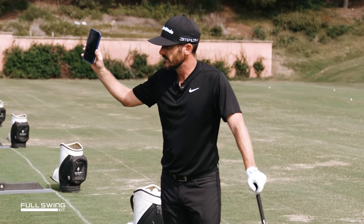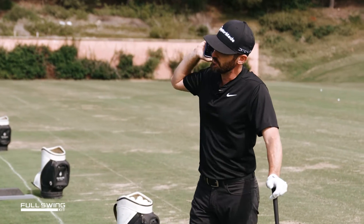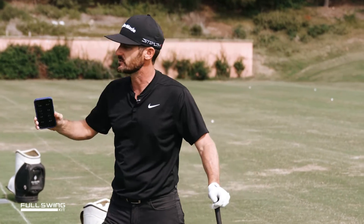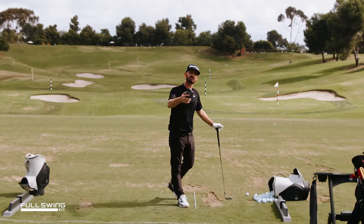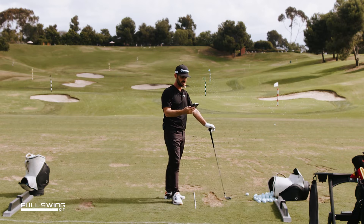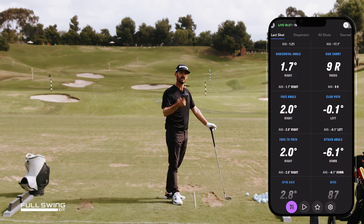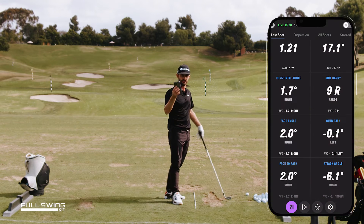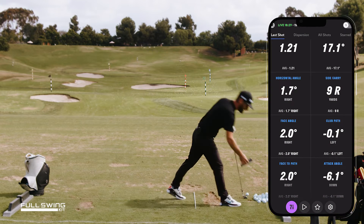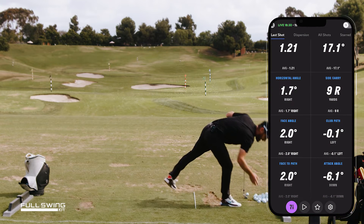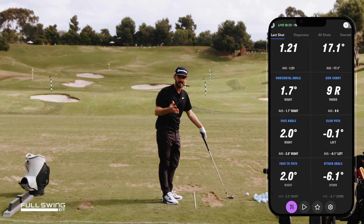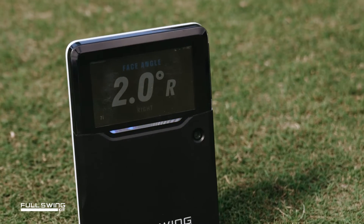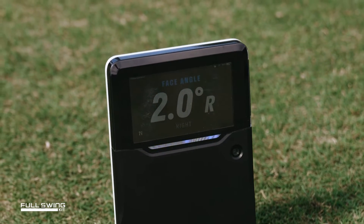I use the iPhone to look at my data, but if you don't have that with you, you can just go off the machine — and it's screaming out to me two degrees to the right, so it's a positive number. How do I impact that as the player? How do I change it?